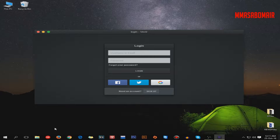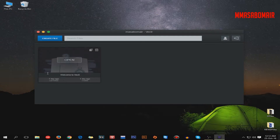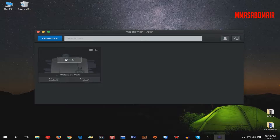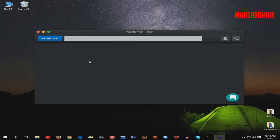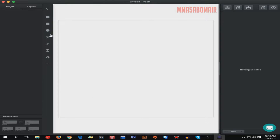Open Vector and you'll see the login page. The next thing is you are going to sign up or sign in. Since we are new to this software we are going to sign up. Here we are — this is the interface of Vector. There is already a file called 'Welcome to Vector,' but I'm going to delete it and create a new file by clicking the blue button.